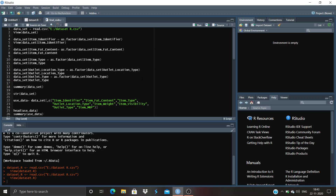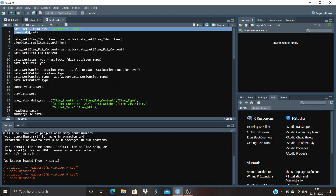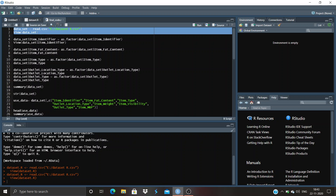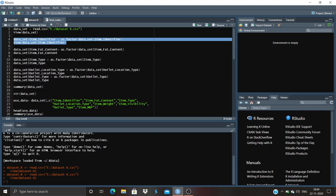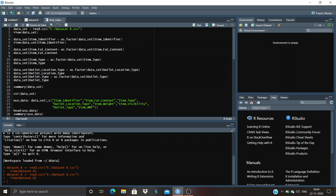This is my coding for the BigMart Sales Prediction dataset. 'data_read' is assigned using 'read.csv' — it is basically used to read the file or view its location. 'view(dataset)' is used to view the data set. Then we use 'as.factor' on dataset dollar item_identifier — 'as.factor' is used to convert a variable into factor or integer form, basically converting it into numeric form. In the same way we converted fat content, item type, location type, and outlet type.